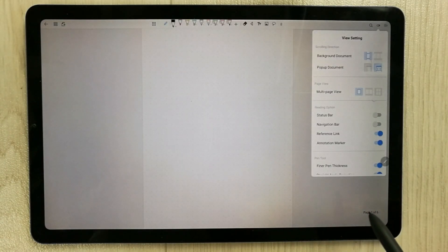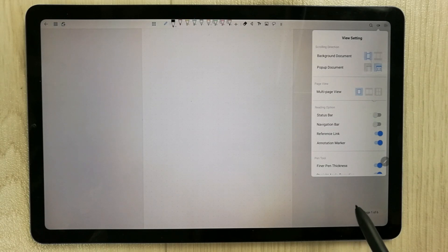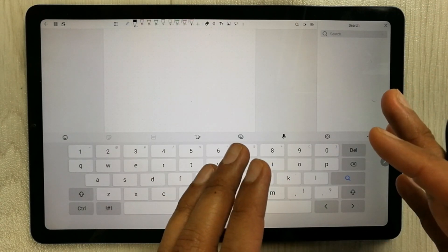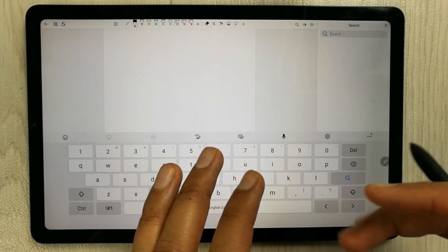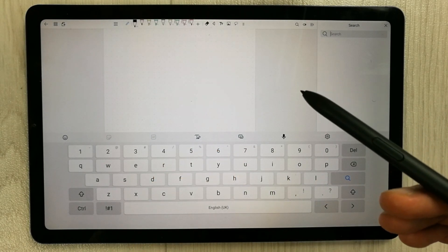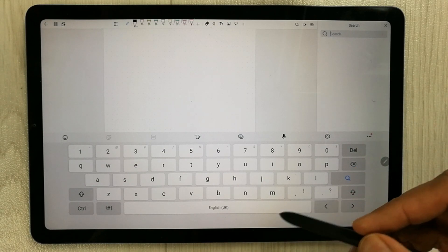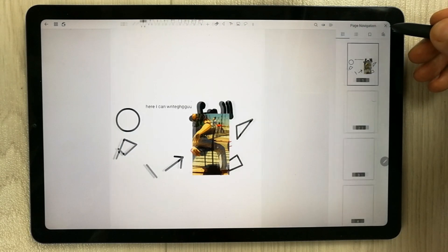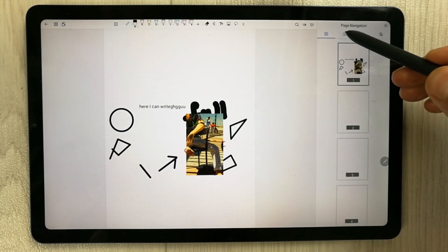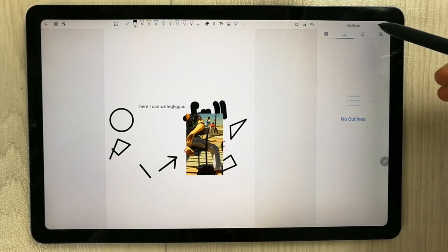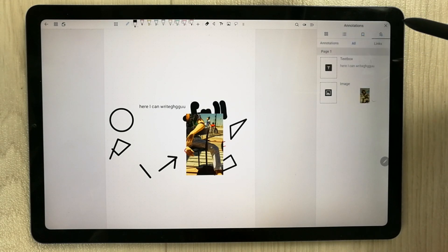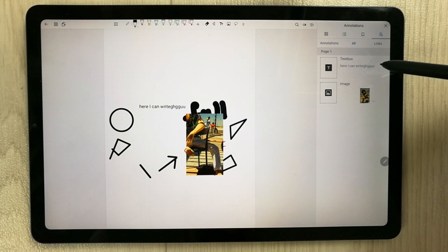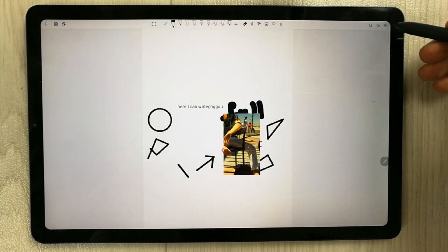The in-note search function searches only typed text — it does not recognize S Pen handwriting, though that may be updated later. On the right side there are Page Navigation options including an Outline view, Bookmarks, and an Annotation view.